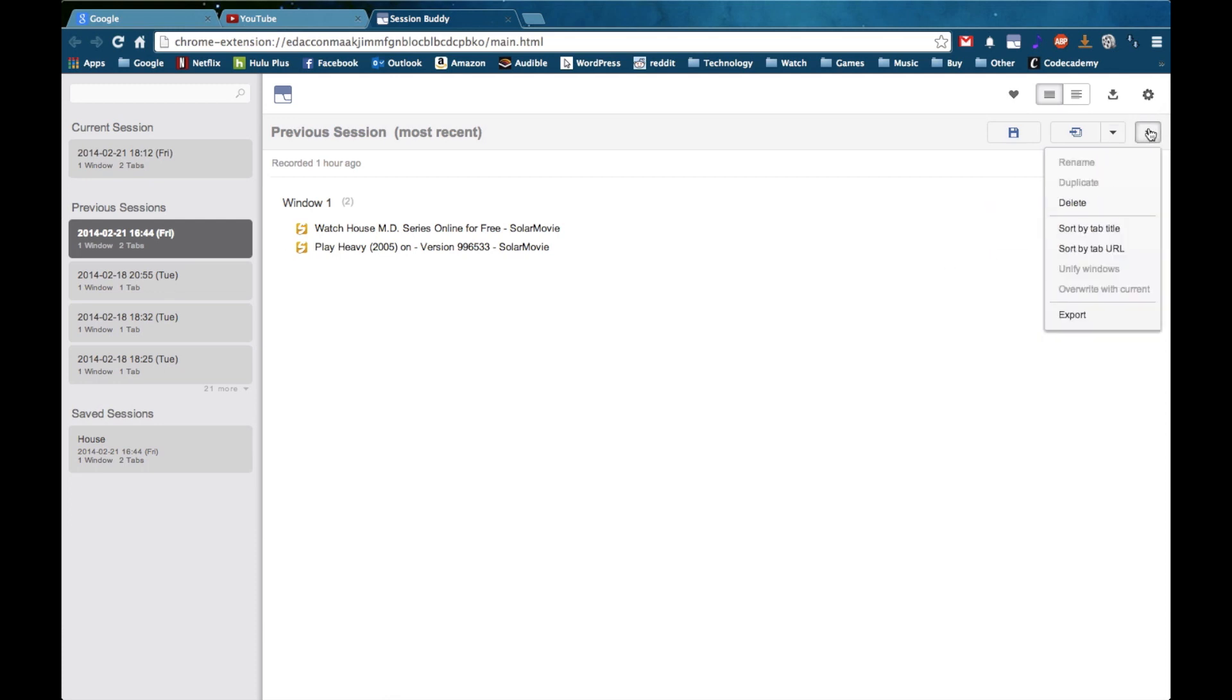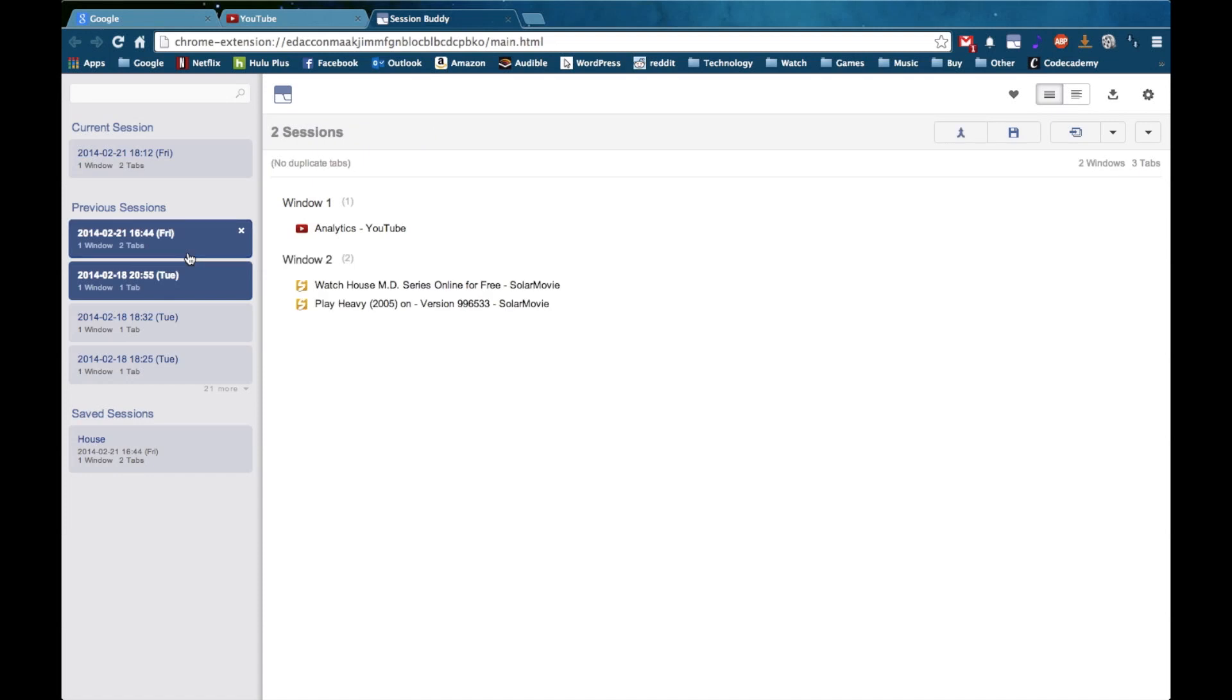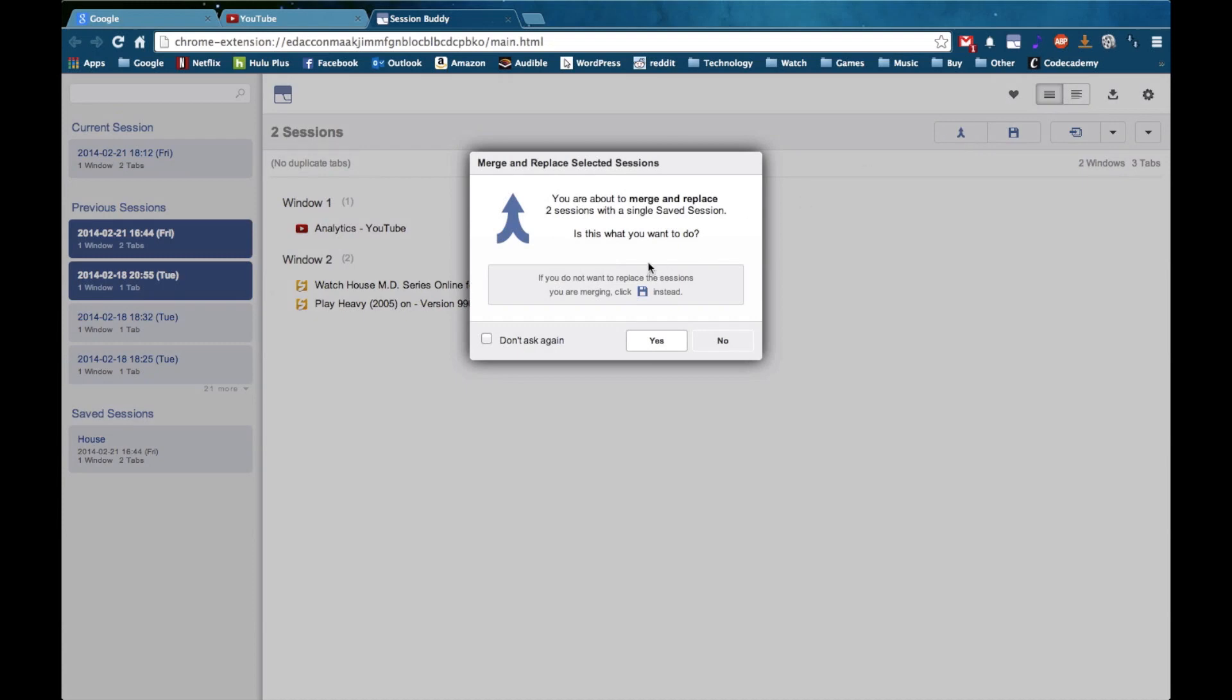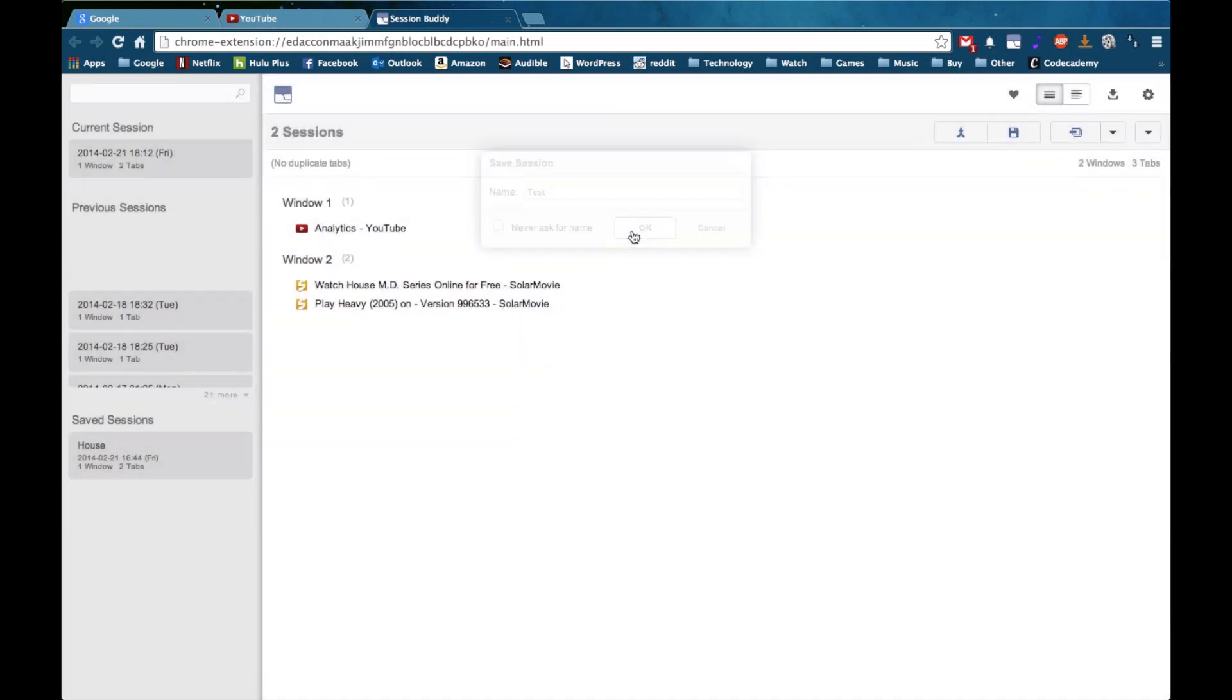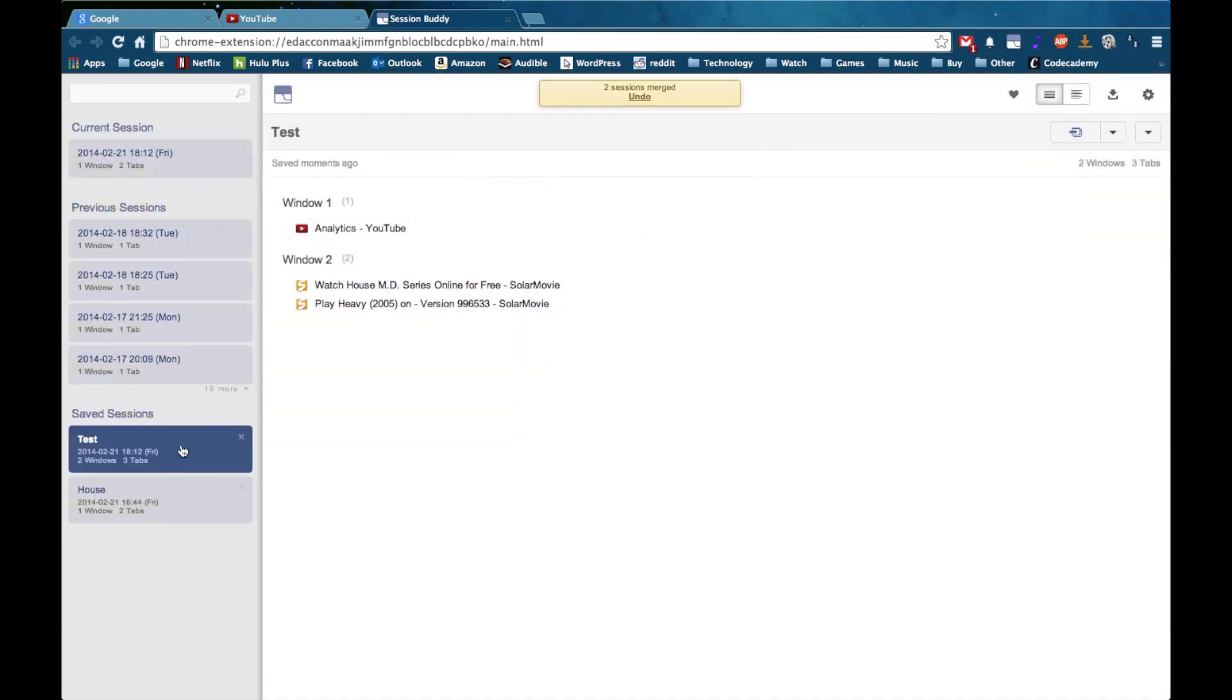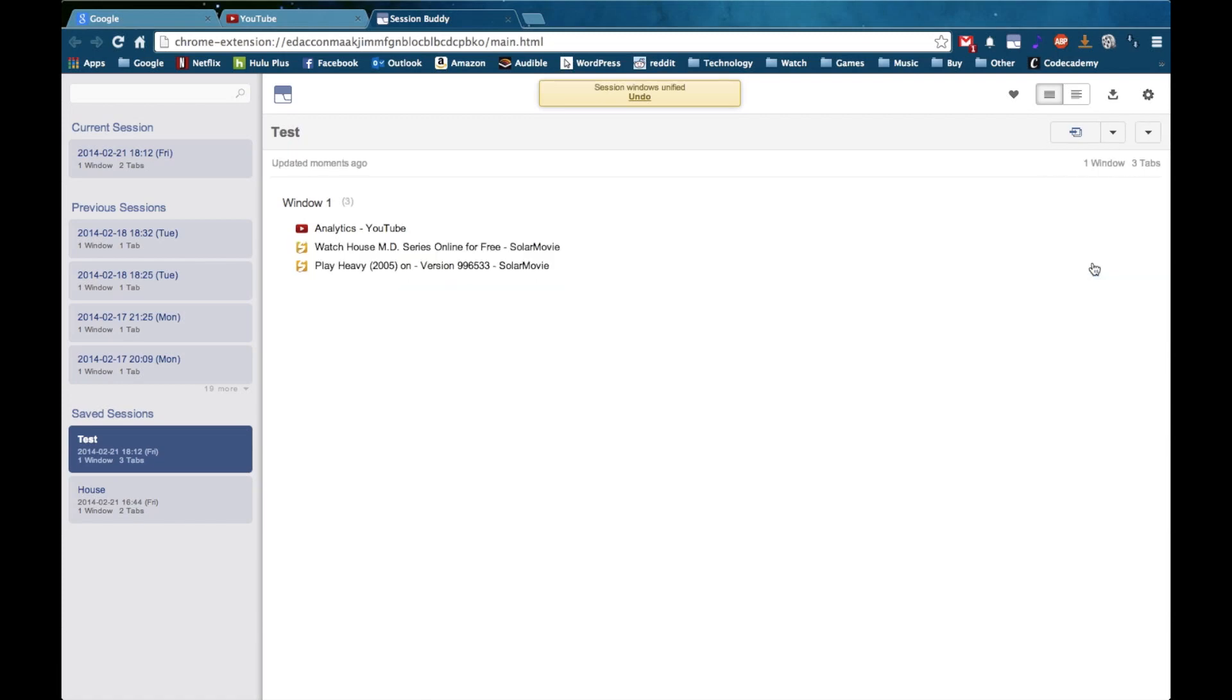And finally you have the ability to combine sessions. So maybe I want to combine this session as well as this one. I'm going to hold down shift so I can select both of these and hitting this merge option will merge these two sessions together and I can give it a name. So I'll just call this test and hit OK. It's under my saved session as two separate windows and of course I could also merge these windows if I wanted to by hitting Unify Windows. It's all under one window.